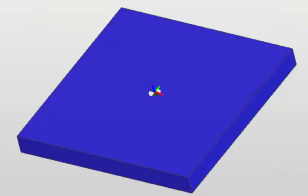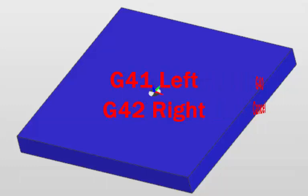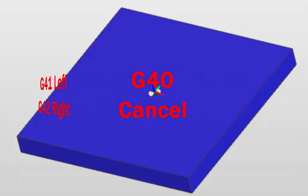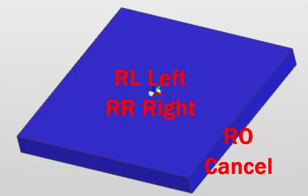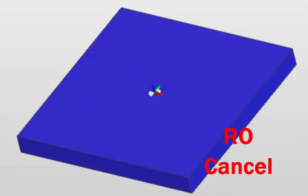On the HASS or the FANUC, we would use a G41 and a G42 and a G40 to cancel the compensation. And on a Heidenhain, we'd use RL for compensate to the left and RR to the right and then RO when we come to cancel it.